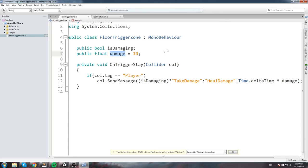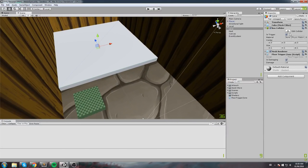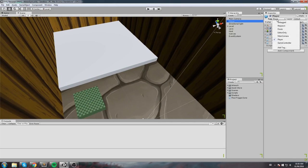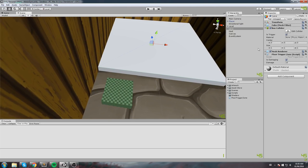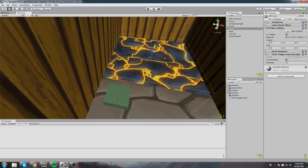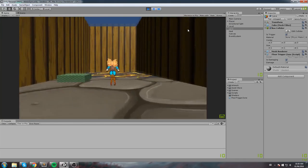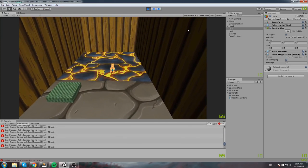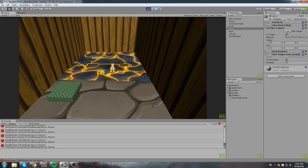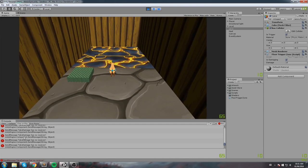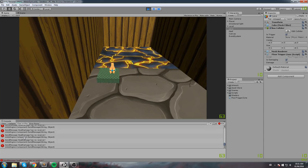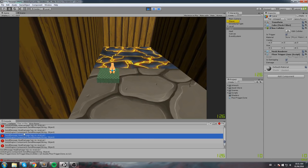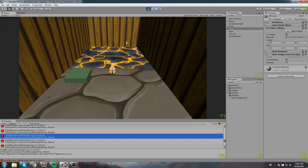For this to work I need a box collider set to trigger on both zones, and a player with the player tag. When I step on the lava I should lose HP — I'm calling the 'TakeDamage' function but don't have a receiver yet, so we get messy error calls. If I step onto the healing box, it says 'HealDamage has no receiver'. We just need to create those receiver functions.